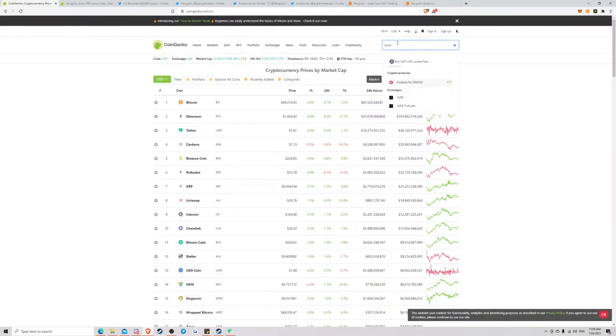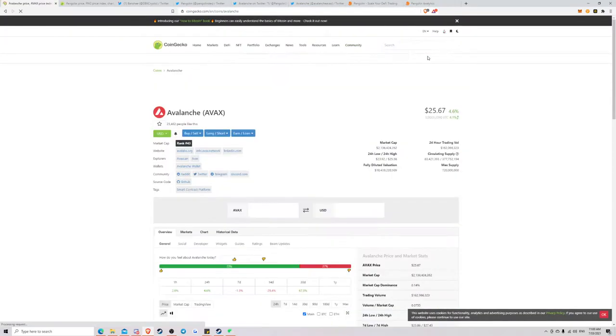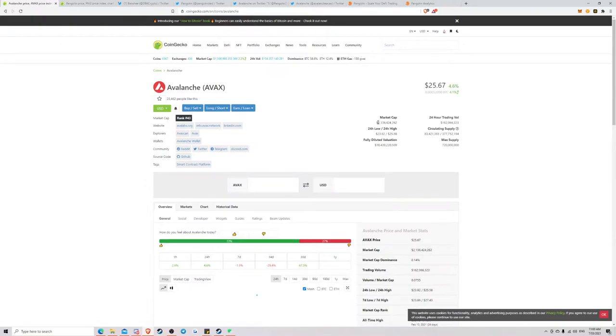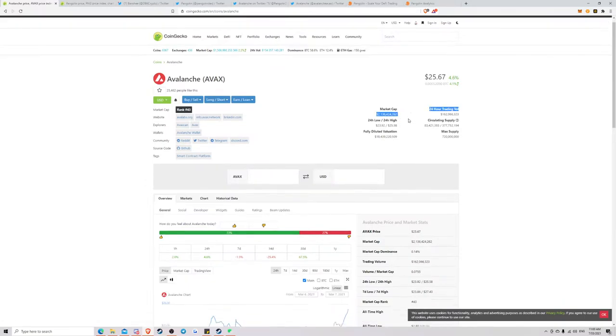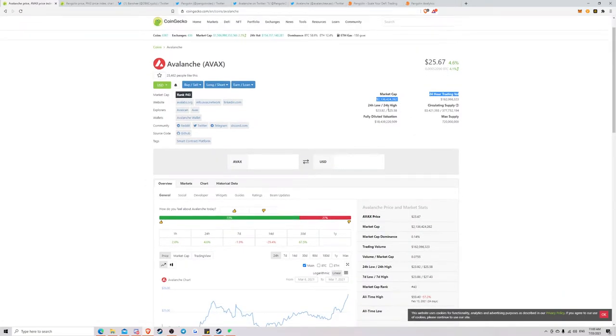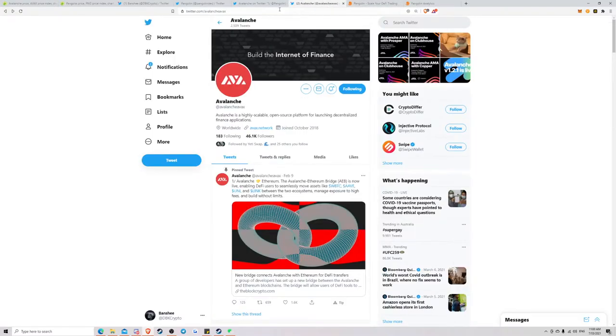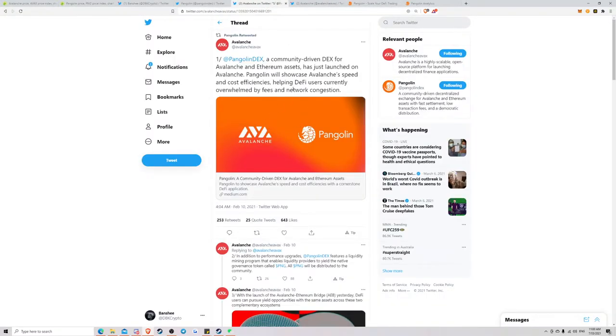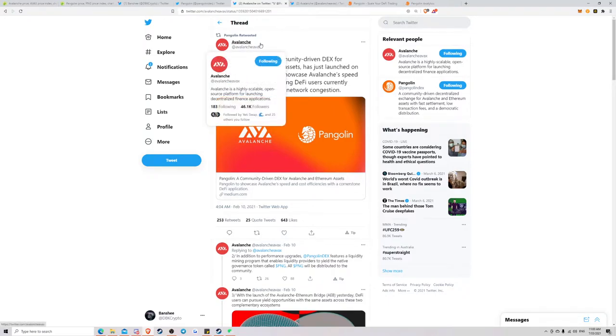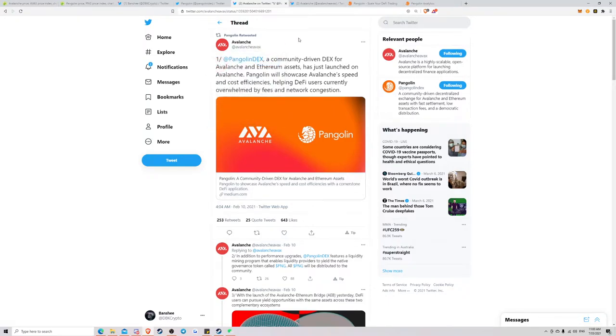So if we look at Avalanche, Avalanche is a $2.1 billion market cap. And Pangolin is actually the official DEX for Avalanche. So it's officially supported by Avalanche. And Pangolin is only a $9 million market cap. And it's essentially going to be the Uniswap built on Avalanche.